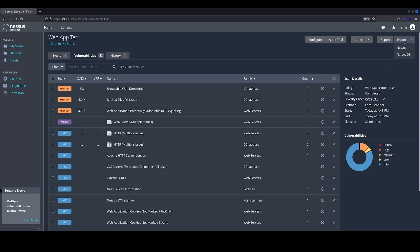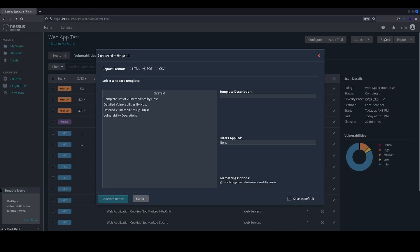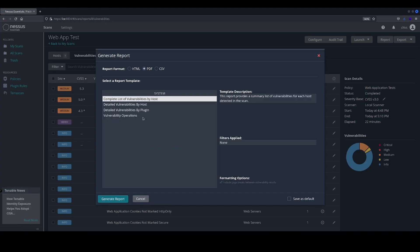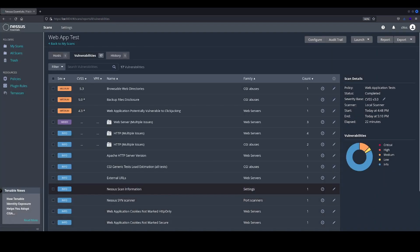We have the option to generate some reports. In the previous example on the basic network scan, we did generate these reports. This time around we won't be doing so, but it is something that you can do.